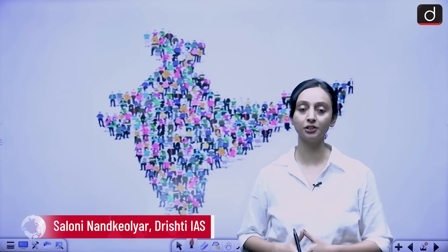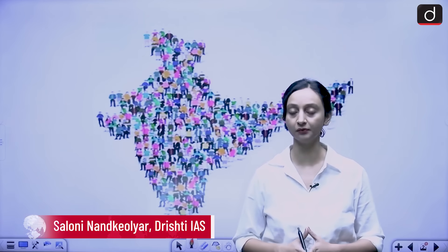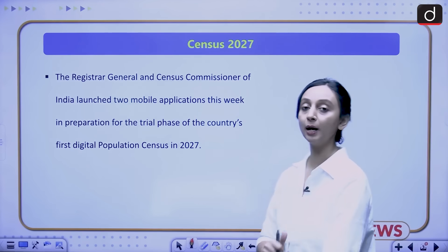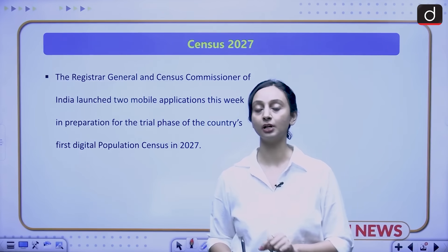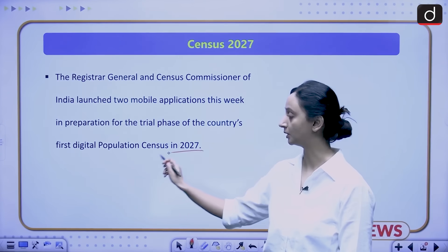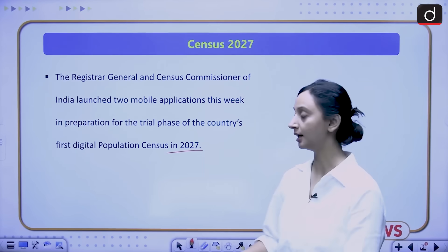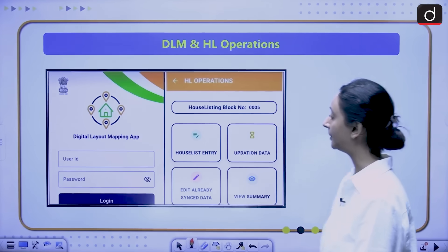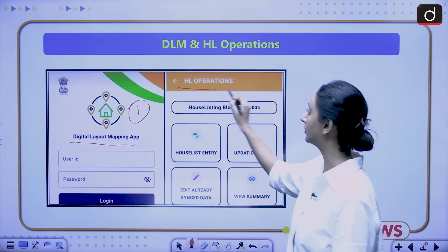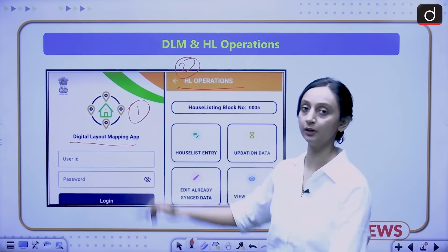Hello everyone, welcome to Drishti IAS. My name is Saloni Nandakulir and in this video we will discuss some important updates related to the population census of 2027. The Registrar General and Census Commissioner of India has released two mobile applications for the trial run of the first phase of our population census 2027: the DLM app, or Digital Layout Mapping app, and the HL Operations app, or House Listing Operations app.